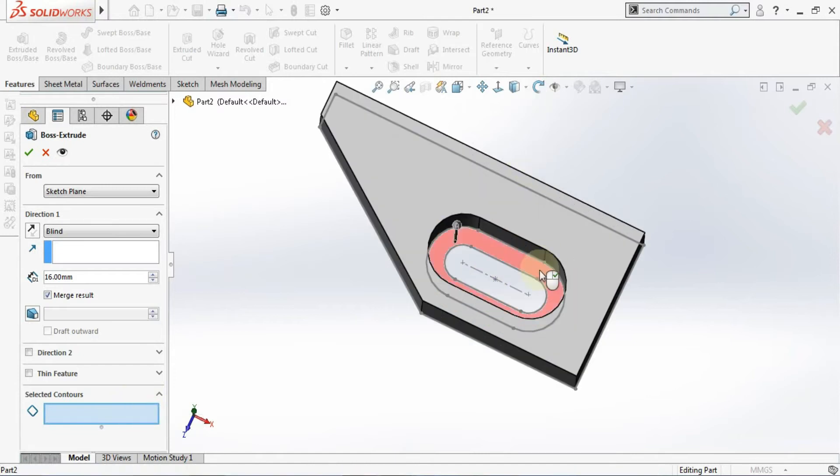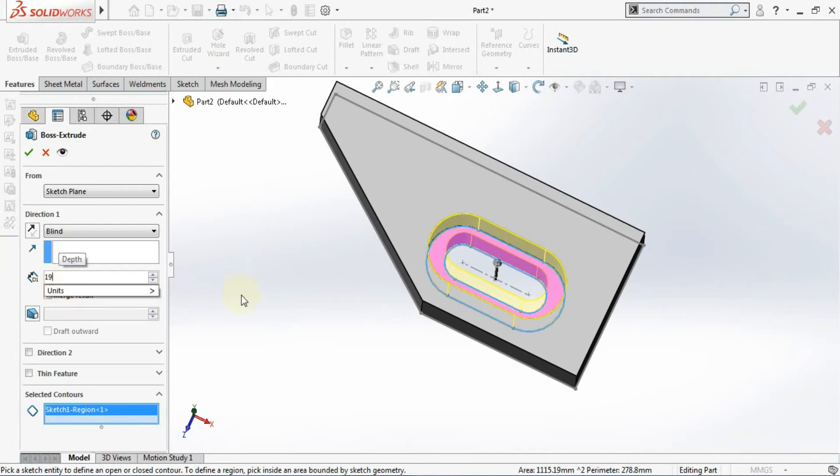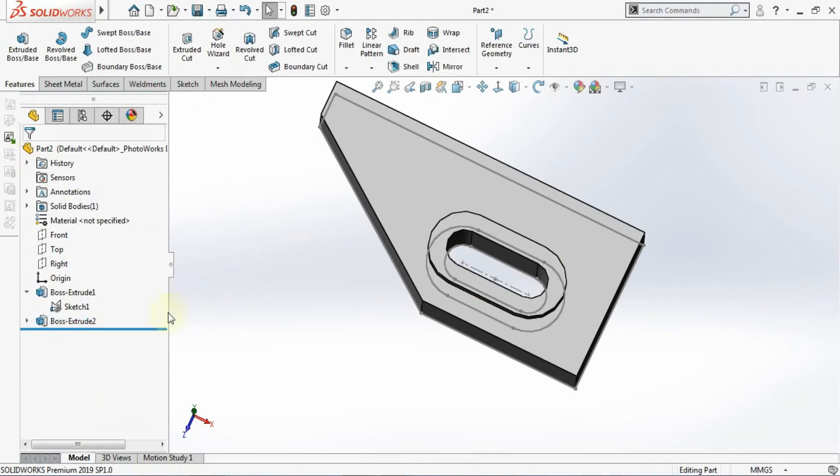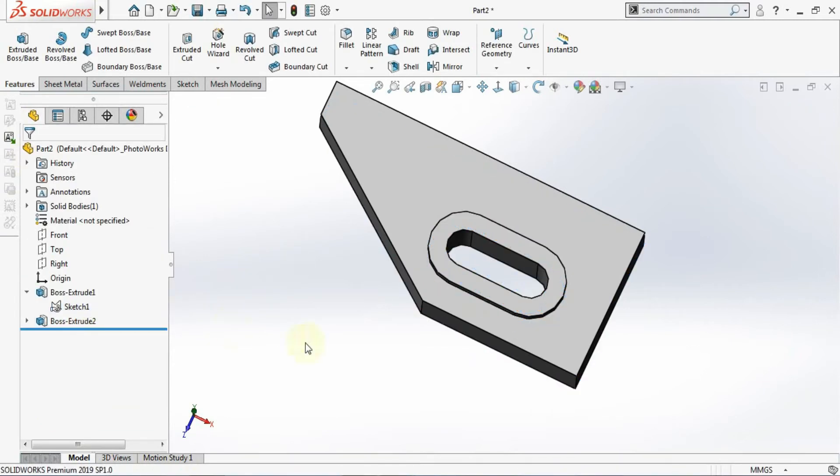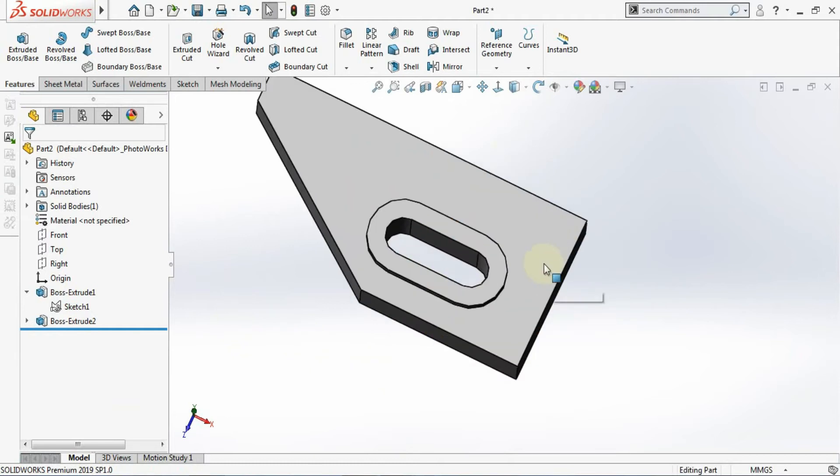I'll extrude this and I'll be giving the extrude height. So 16 plus 3 which is 19. Now you can hide the sketch once again. Now you can see here this part is getting ready.